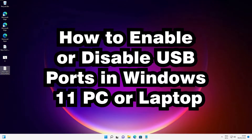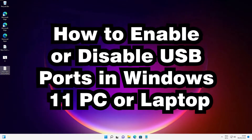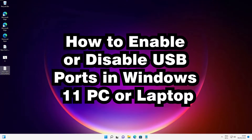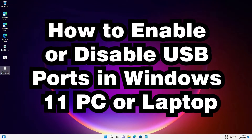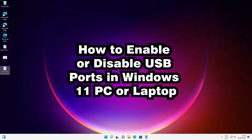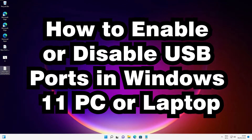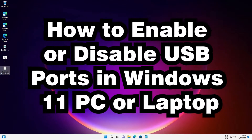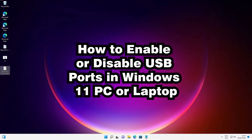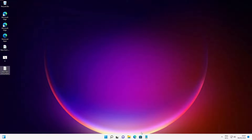Hello guys, welcome. In this video we are going to see how to enable or disable USB ports in a Windows 11 PC or laptop by the simplest way. I give two simple ways to enable or disable USB port in Windows 11 operating system, and one way must work for your PC. So just go to our first way.